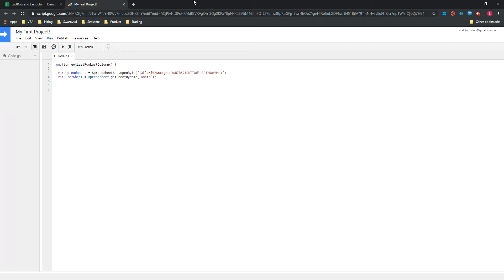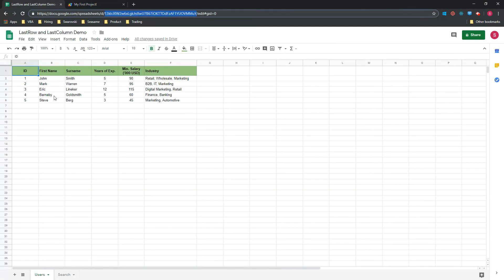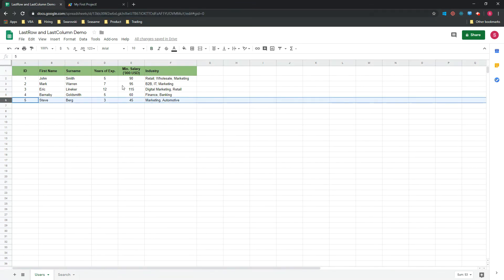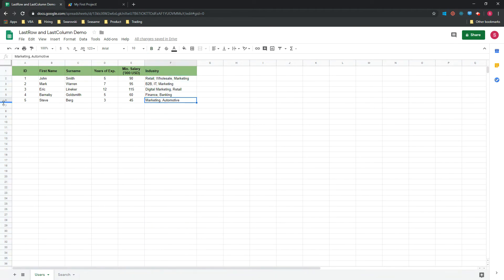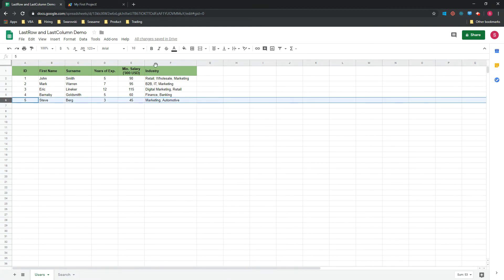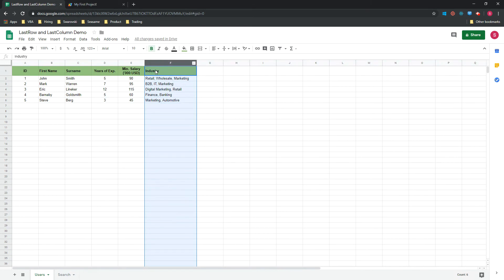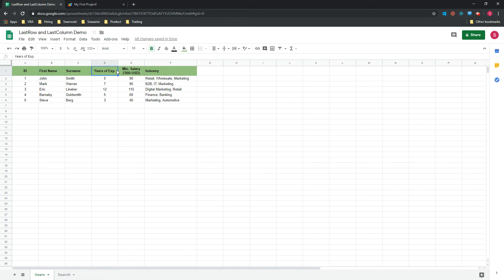So now that we've done that, we can have a look at our data. You can see that in this case, the last row would be the number six, and the last column would be F. If we want to return the last row and the last column, we will know that it should return six here, and also six in the column, because it counts the column from the start. So we have one, two, three, four, five, six.